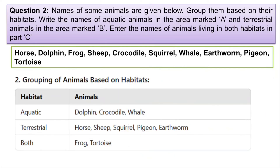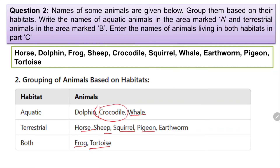The answer: in the aquatic category — dolphin, crocodile and whale. Terrestrial — horse, sheep, squirrel, pigeon and earthworm. And in both habitats — frog and tortoise. In the case of crocodile, I have placed it in aquatic because most of the time crocodiles spend their life inside the water. They come to land only for nesting and laying eggs.